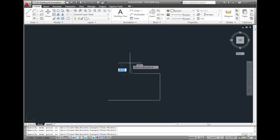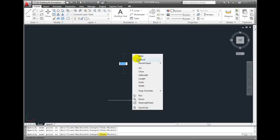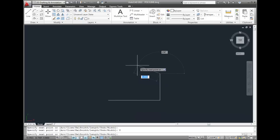Notice that one of the command options is undo. If I pick the wrong point, I can type U or right-click and choose the undo option to remove the last polyline segment I created.